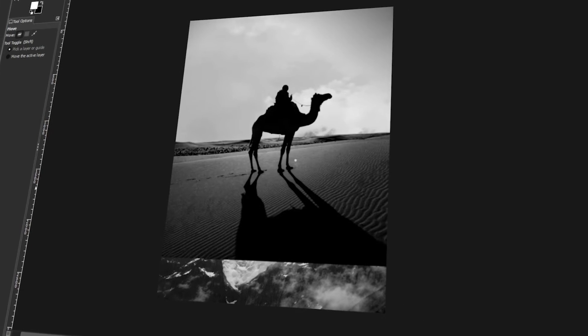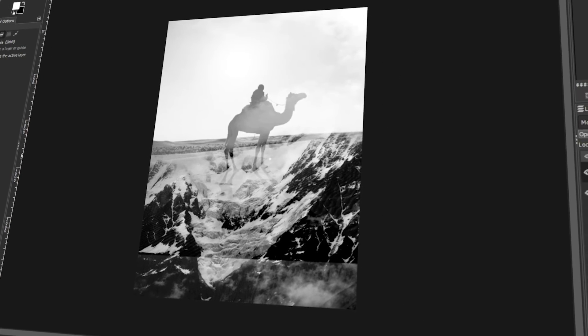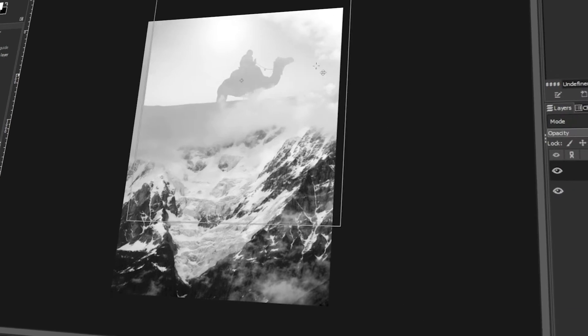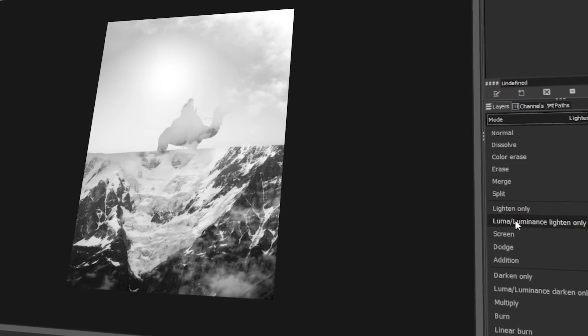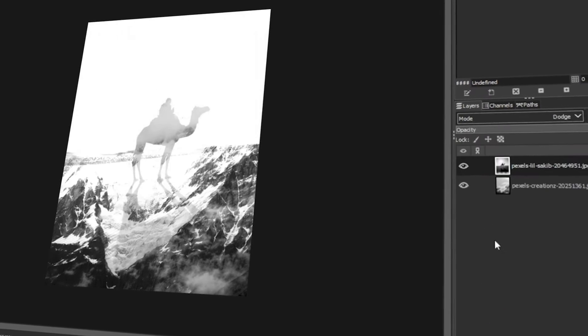In today's video, I will teach you how to add a picture to another picture in GIMP. Let's get started.